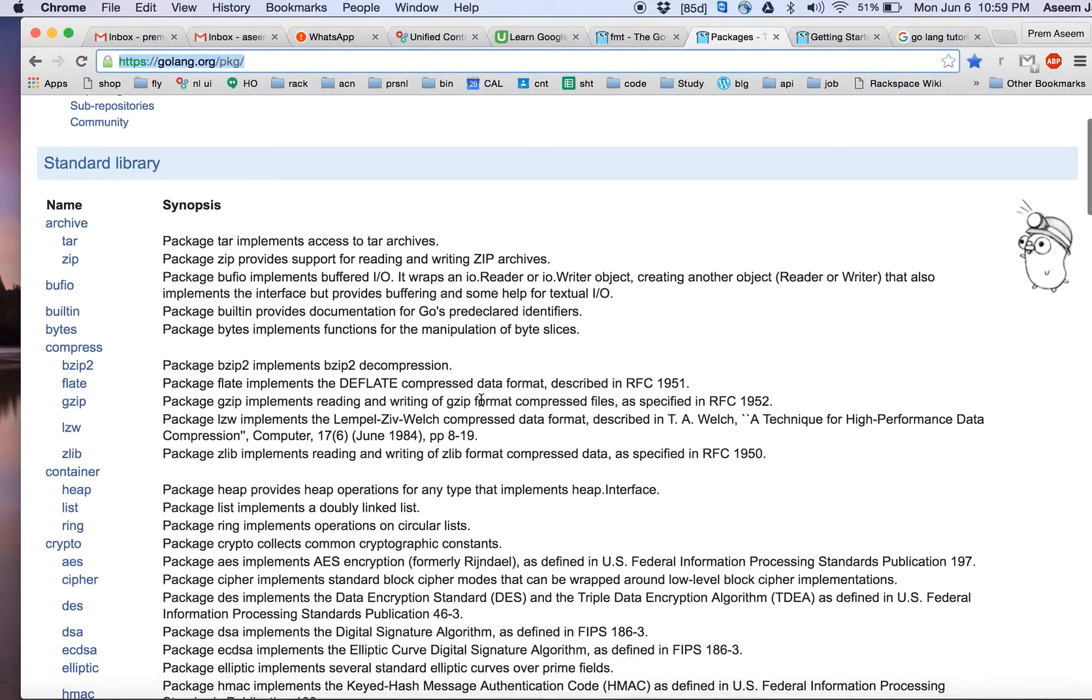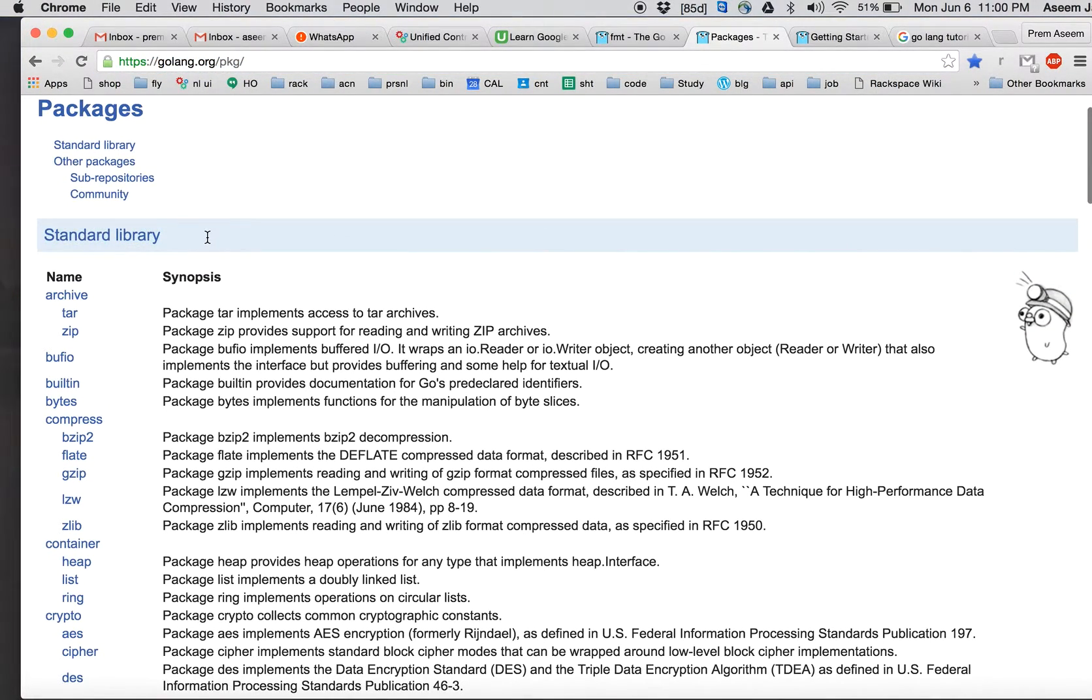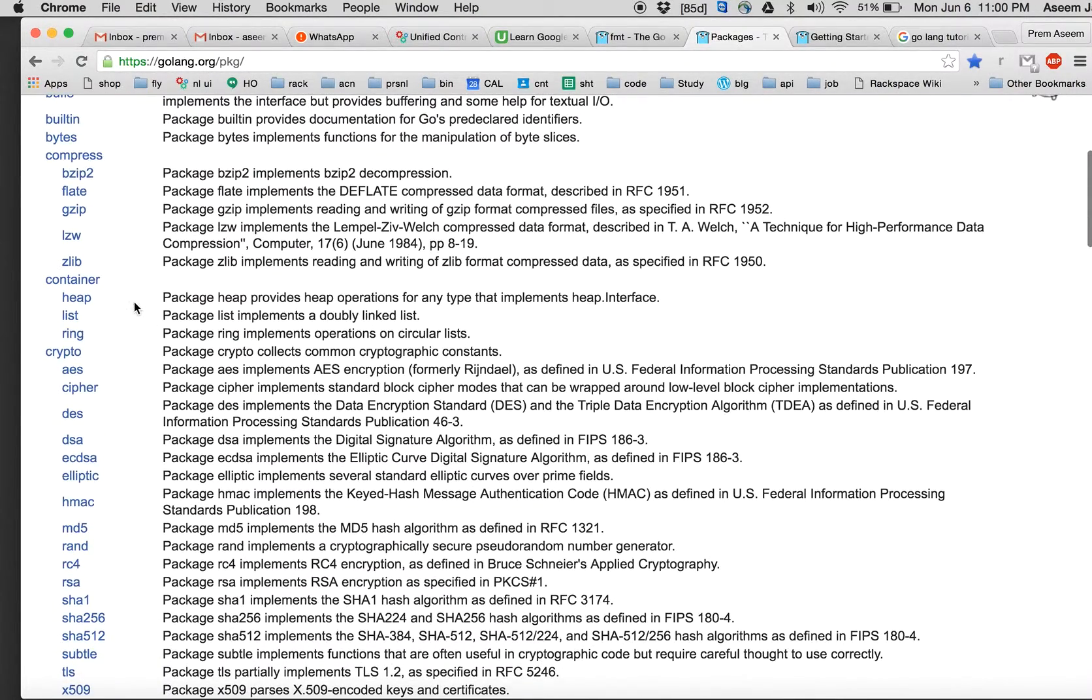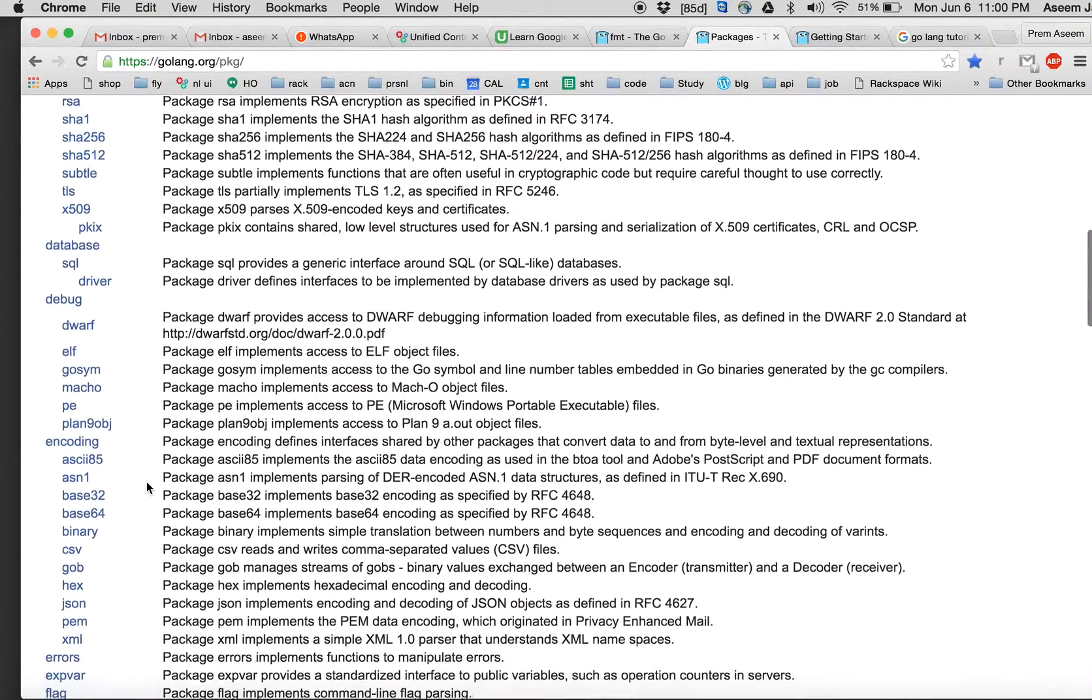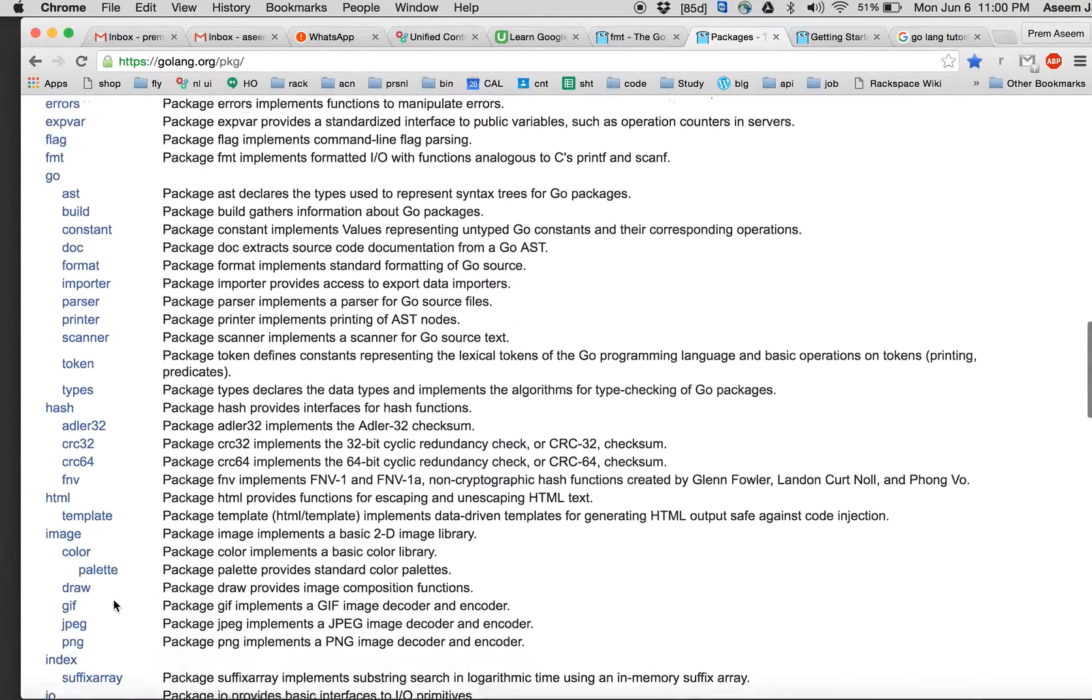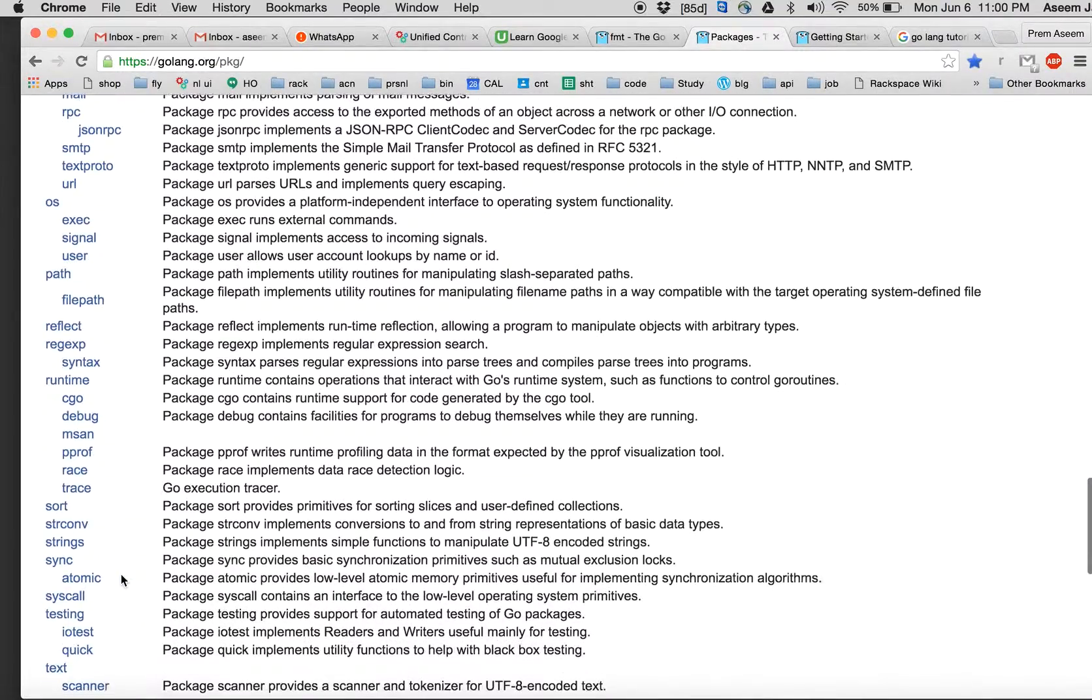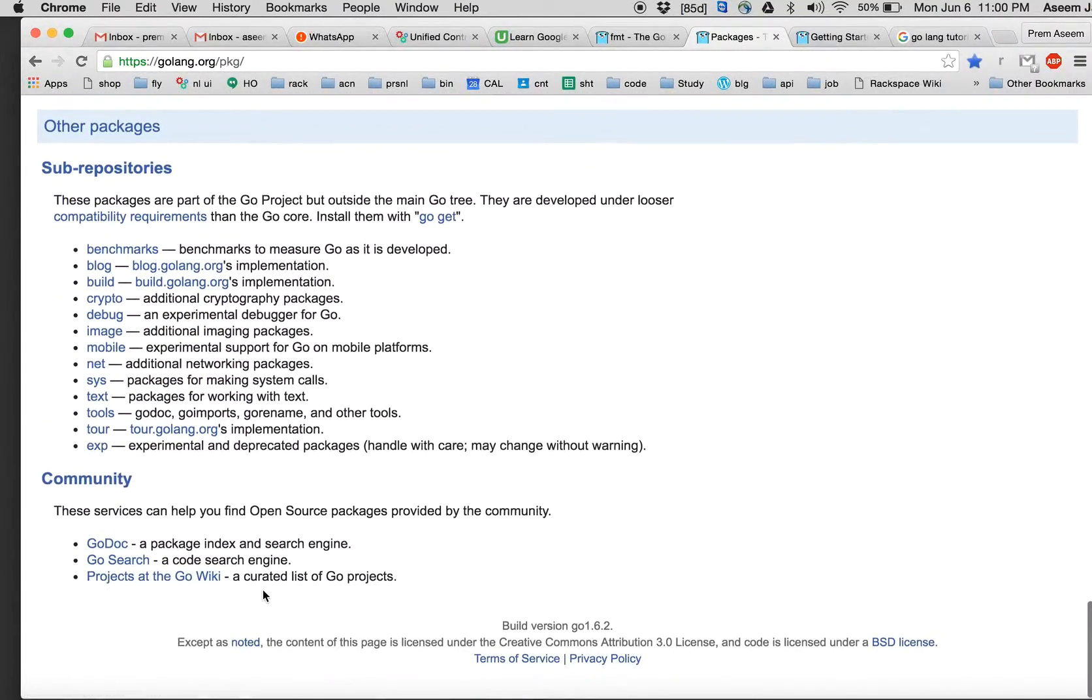Here you find all the packages. Standard library means which comes out of the box by the Golang library. You find here they have a lot of packages related to database, debugging, errors, and here is your fmt. You will find something related to images and everything else.